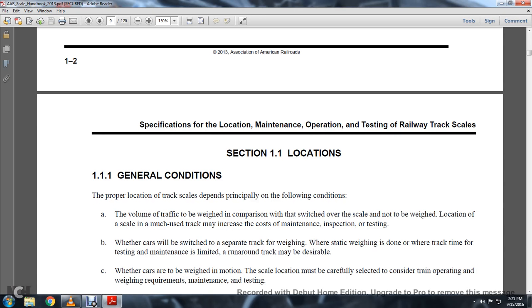Chapter 1, Section 1-1, Locations 1-1-1. General Condition: the proper location of the track scales depends primarily on the condition of the bottom of the track to be weighed.